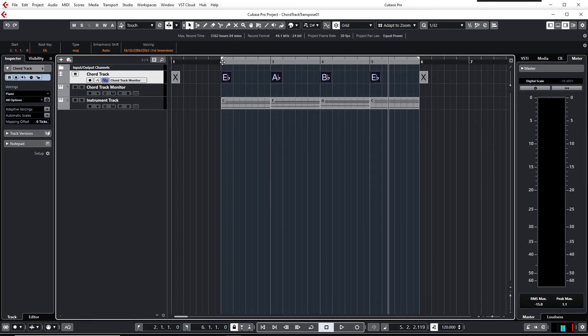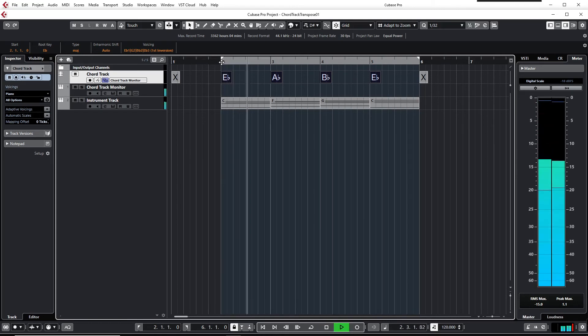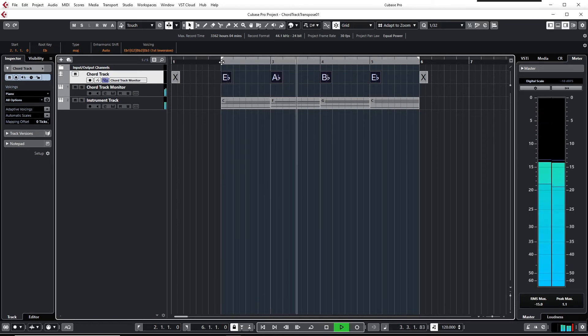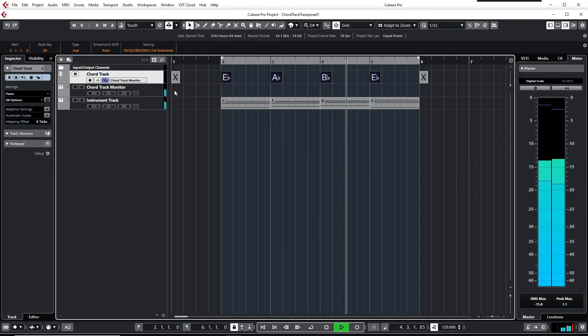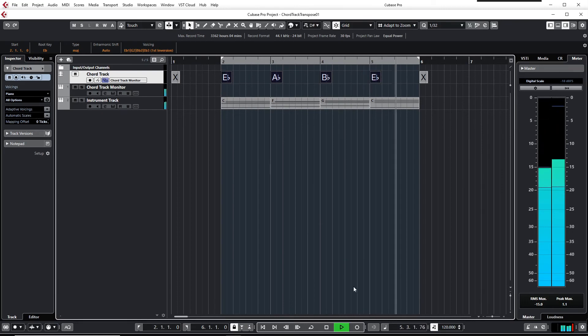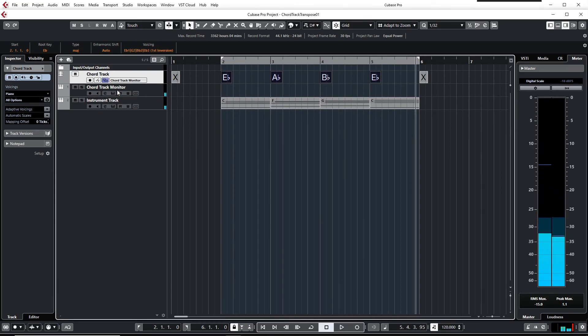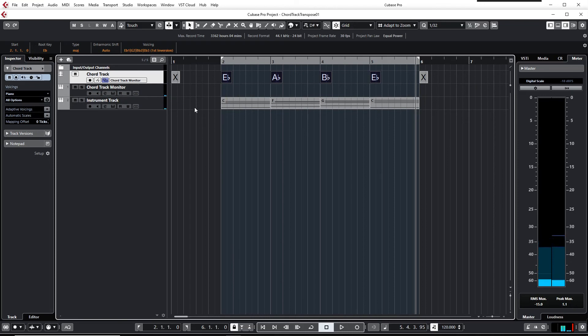And if you listen to it now. Well, here both the instrument track and the chord track are transposed to E-flat.